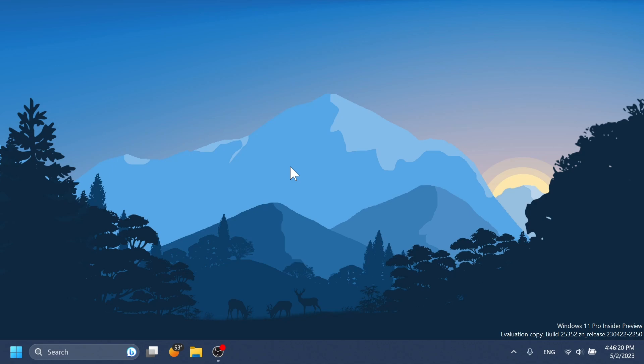First of all, what you need to know is that the Moment 3 update is a slightly smaller update with less features so far from what we know than the Moment 1 and Moment 2 updates for Windows 11 22H2. One of the biggest features in this update would be the seconds in the taskbar clock.